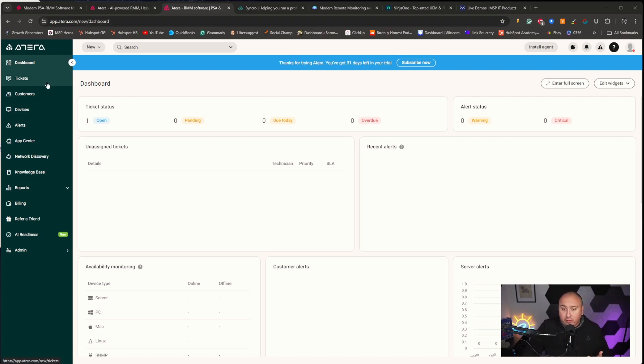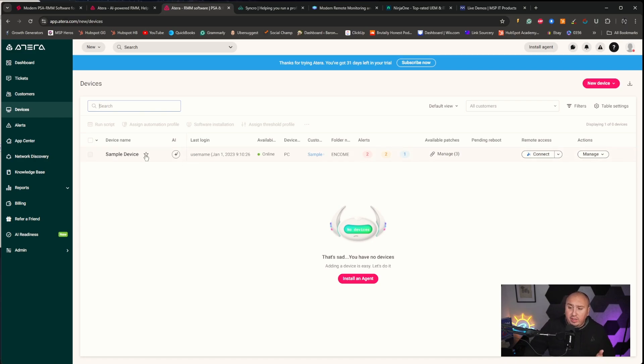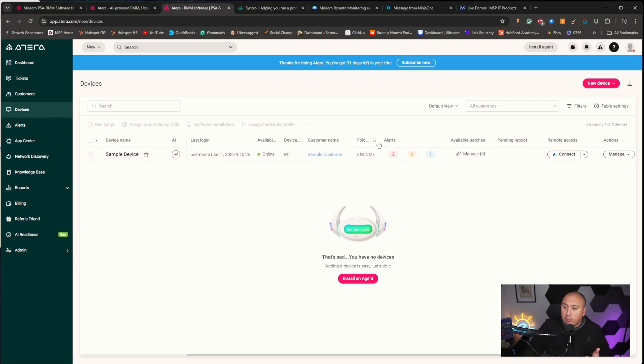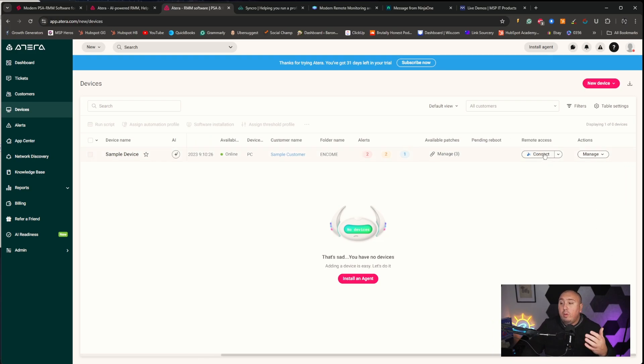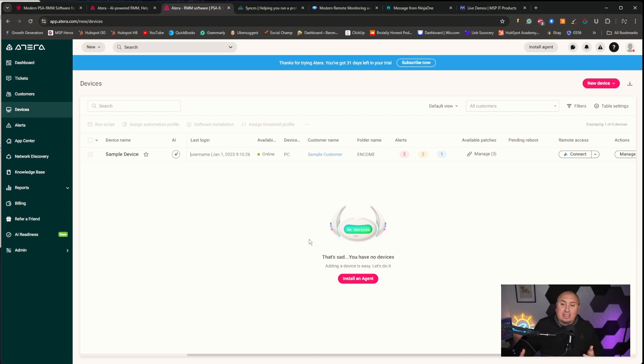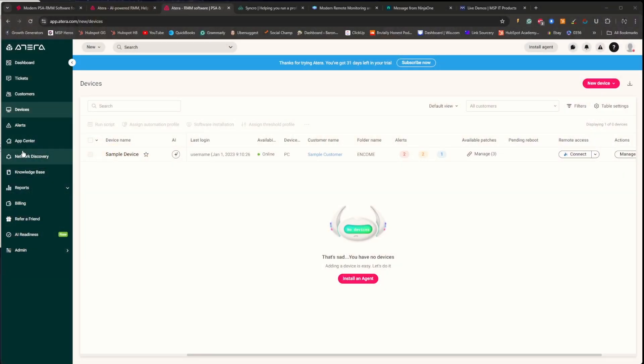The first key benefit is improved efficiency. In the sample account here you can see a sample device, username, the date it was last online, customer information, folder name, active alerts, and available patches — all really important information for us as an MSP. There's a remote access button and a manage button right here. Having this access instead of setting up RDP or using multiple programs to get into that system saves us a tremendous amount of time. In this industry, time is truly money.